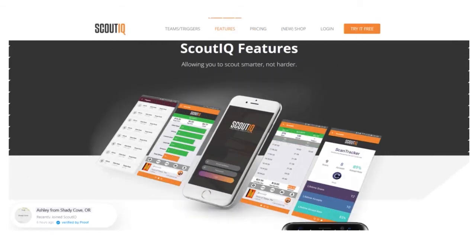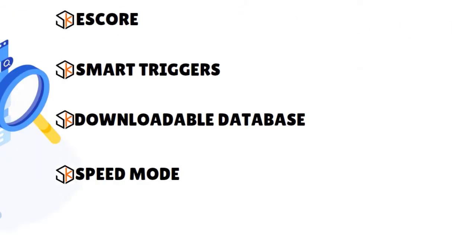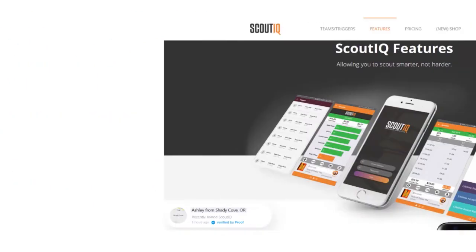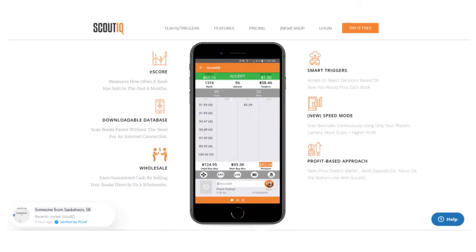When you think about ScoutIQ, think primarily about scouting books — having all the info about books sold on Amazon and other platforms. What we also love with ScoutIQ is their wholesale integration. You basically have access to a larger database, and with that integration, you can instantly see the price that a wholesale buyback company is willing to pay in cash, and add it to your cart with a single click.